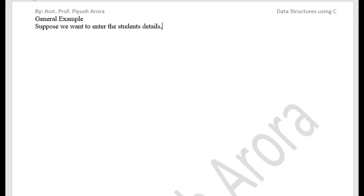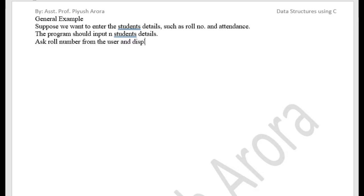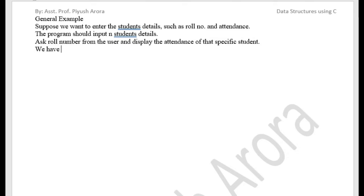Hello Dear Learners and Achievers. Today we will see a general example. Suppose we want to enter the students' details such as role number and attendance. The program should input n students' details, ask role number from the user, and display the attendance of that specific student. Very importantly, we have to perform this operation using a linked list.